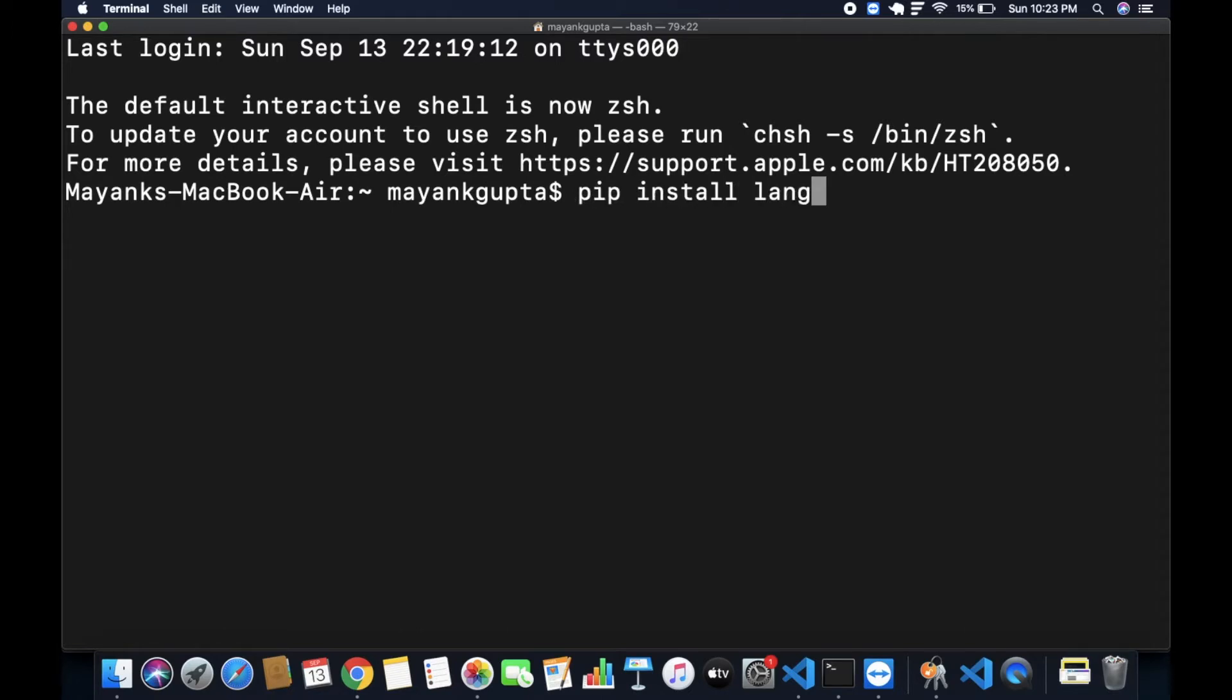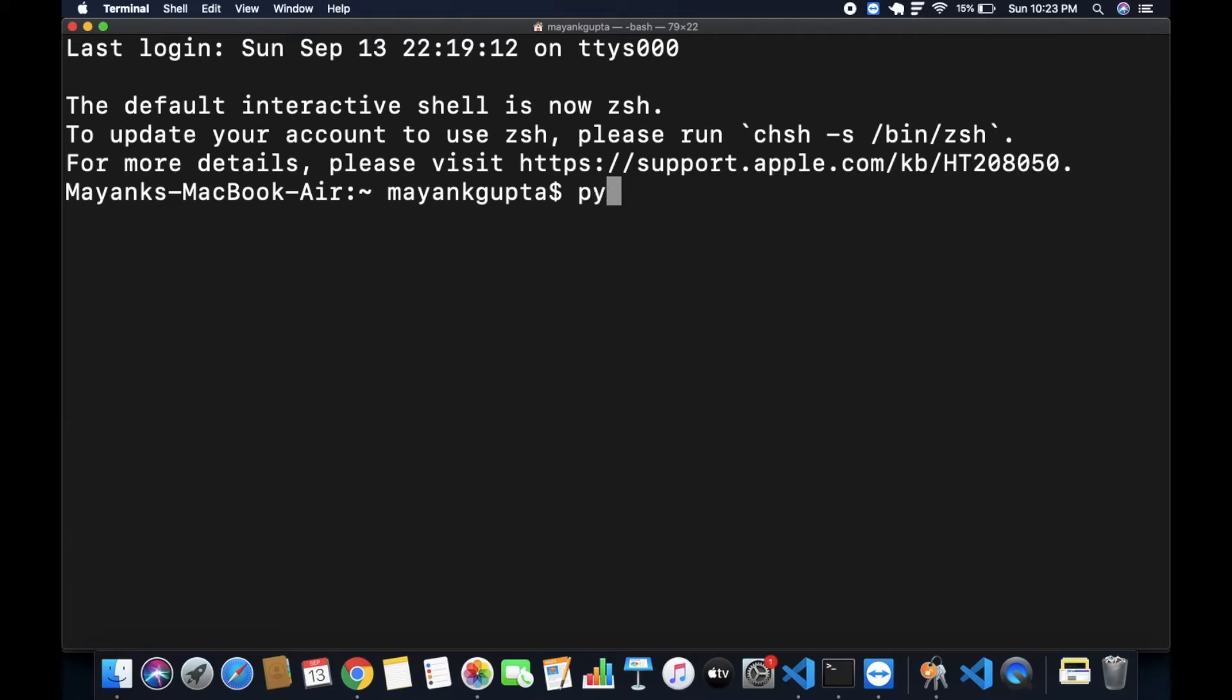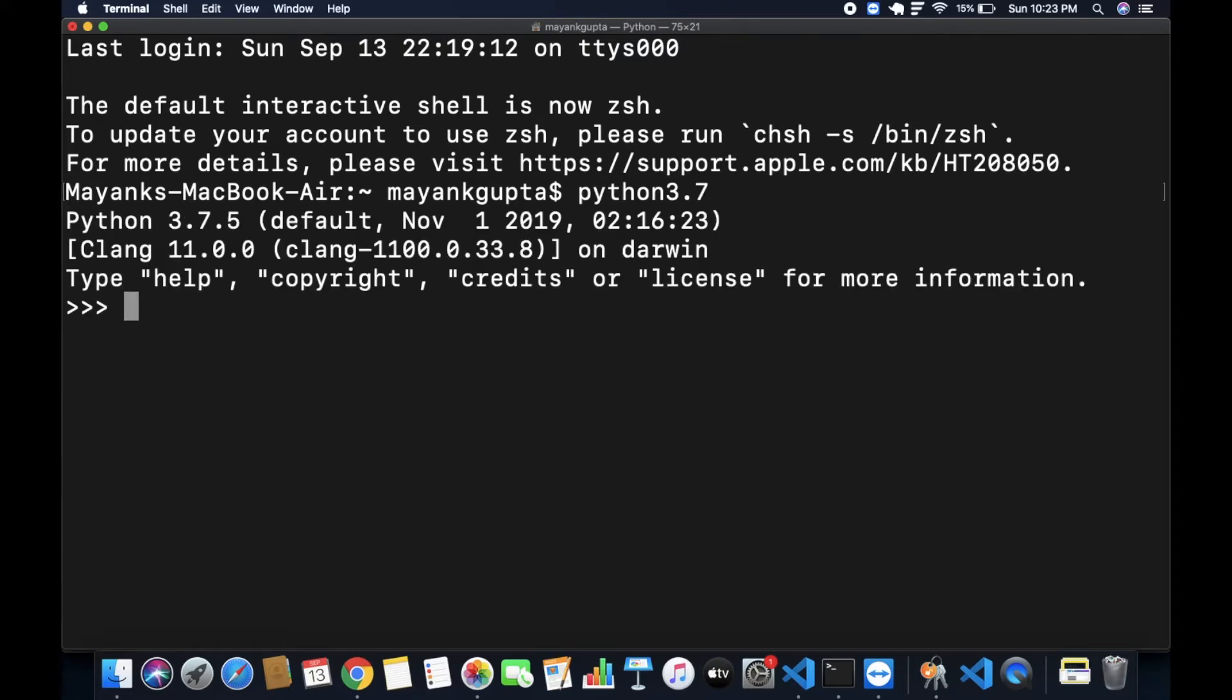After this installation, you can use your editor to write your code. I am using the Python shell, Python version 3.7 for this. Now I am importing the detect function from langdetect package.